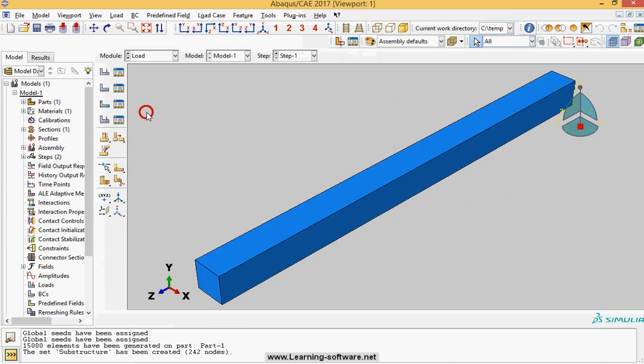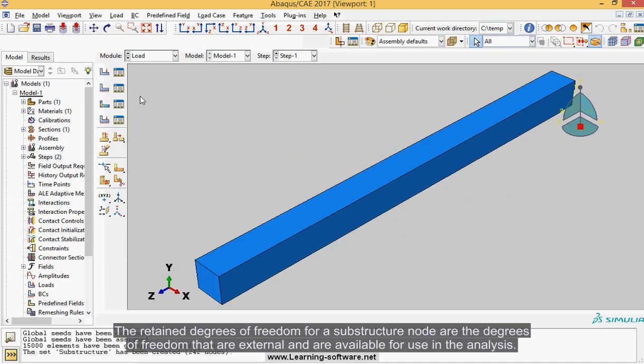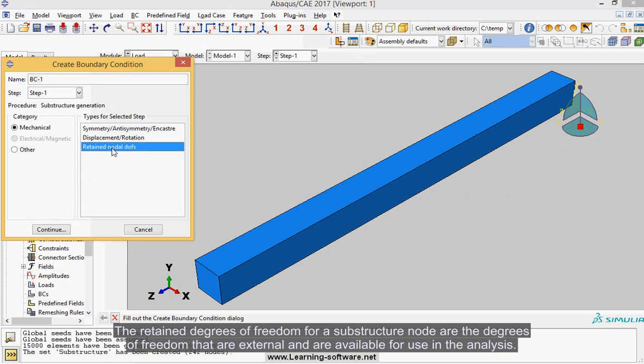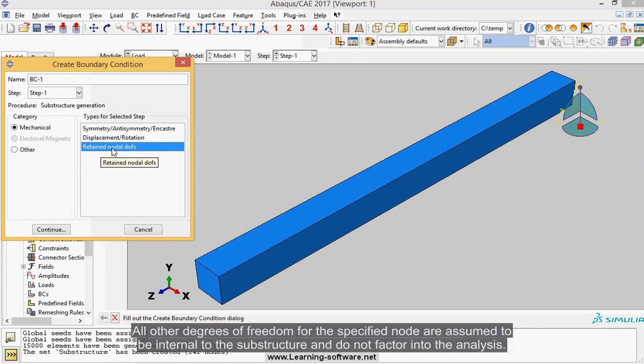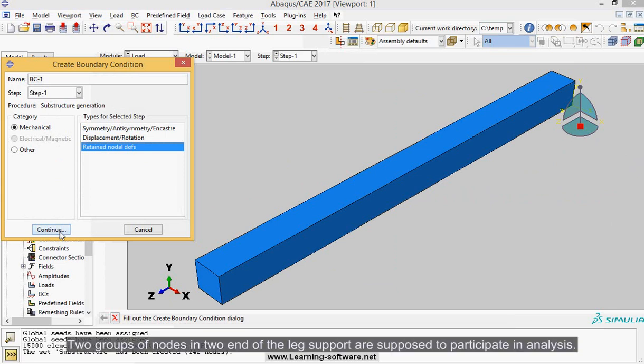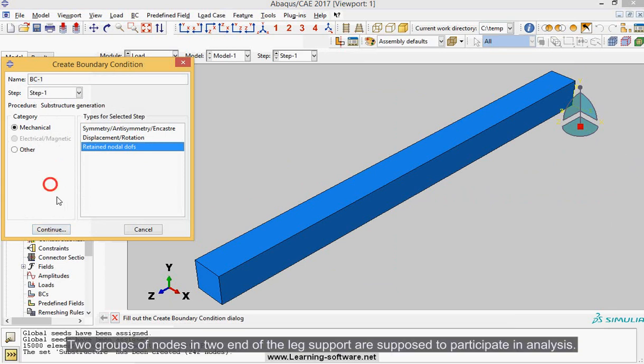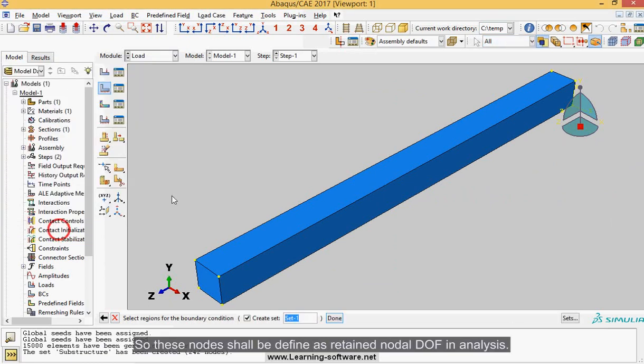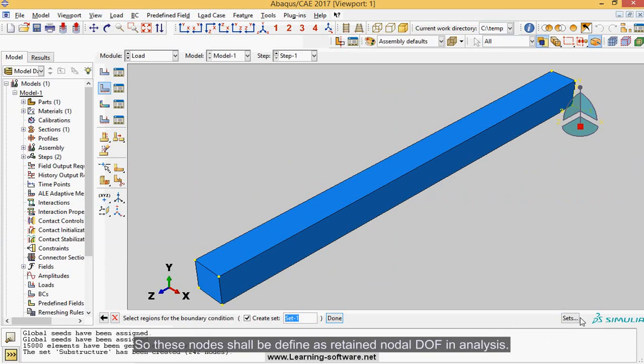The retained degrees of freedom for a substructure node are the degrees of freedom that are external and are available for use in the analysis. All other degrees of freedom for the specified node are assumed to be internal to the substructure and do not factor into the analysis. Two groups of nodes at two ends of the leg support are supposed to participate in analysis, so these nodes shall be defined as retained nodal dof in analysis.